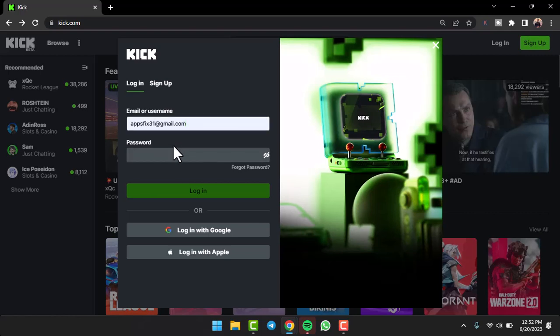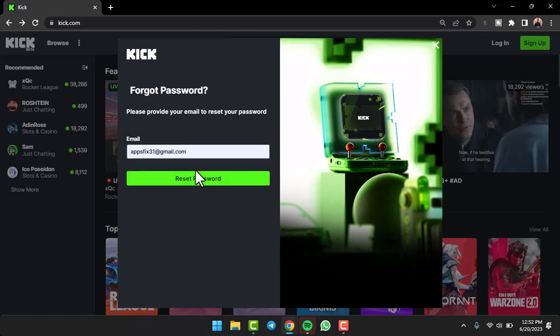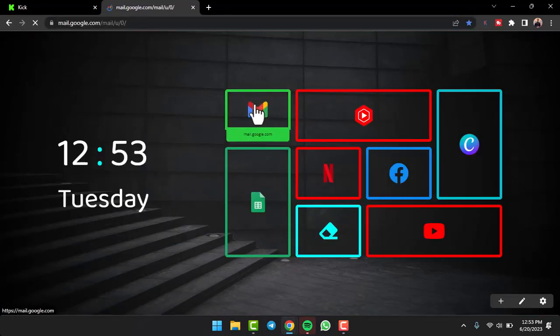If you want to reset the password, simply tap on the forgot password option, which is right over here. After that, you'll have to again enter your email address and then tap on the reset password option. They will send a reset link to your email address, so simply go to your Gmail or whatever email you used.